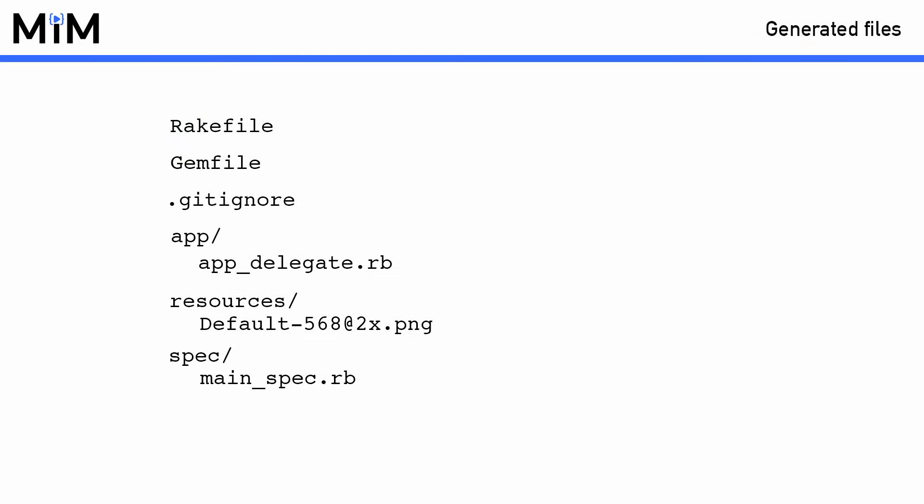When you run this command it will create a new folder with the name of your application for you filled with a few different files. Let's quickly take a look at these.